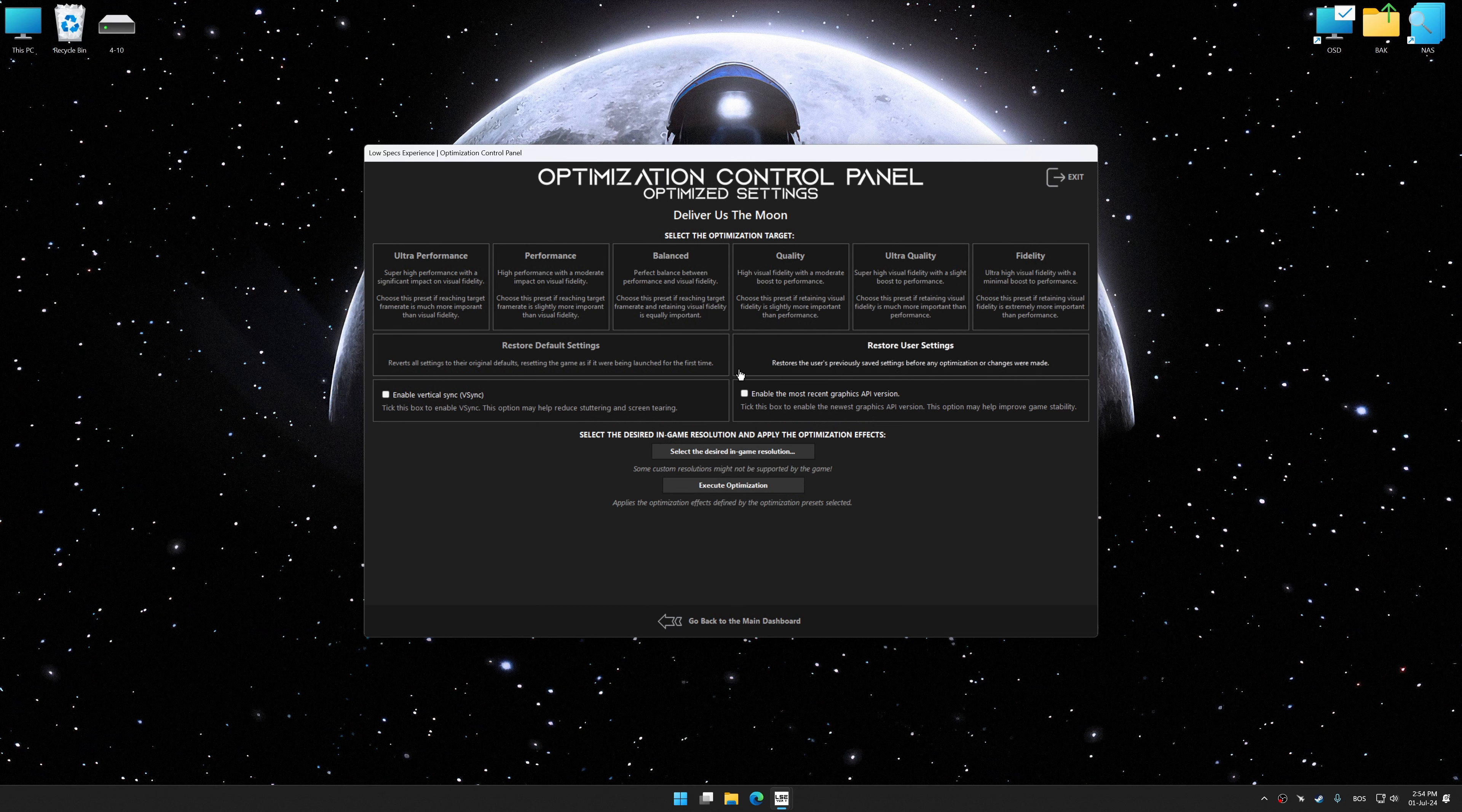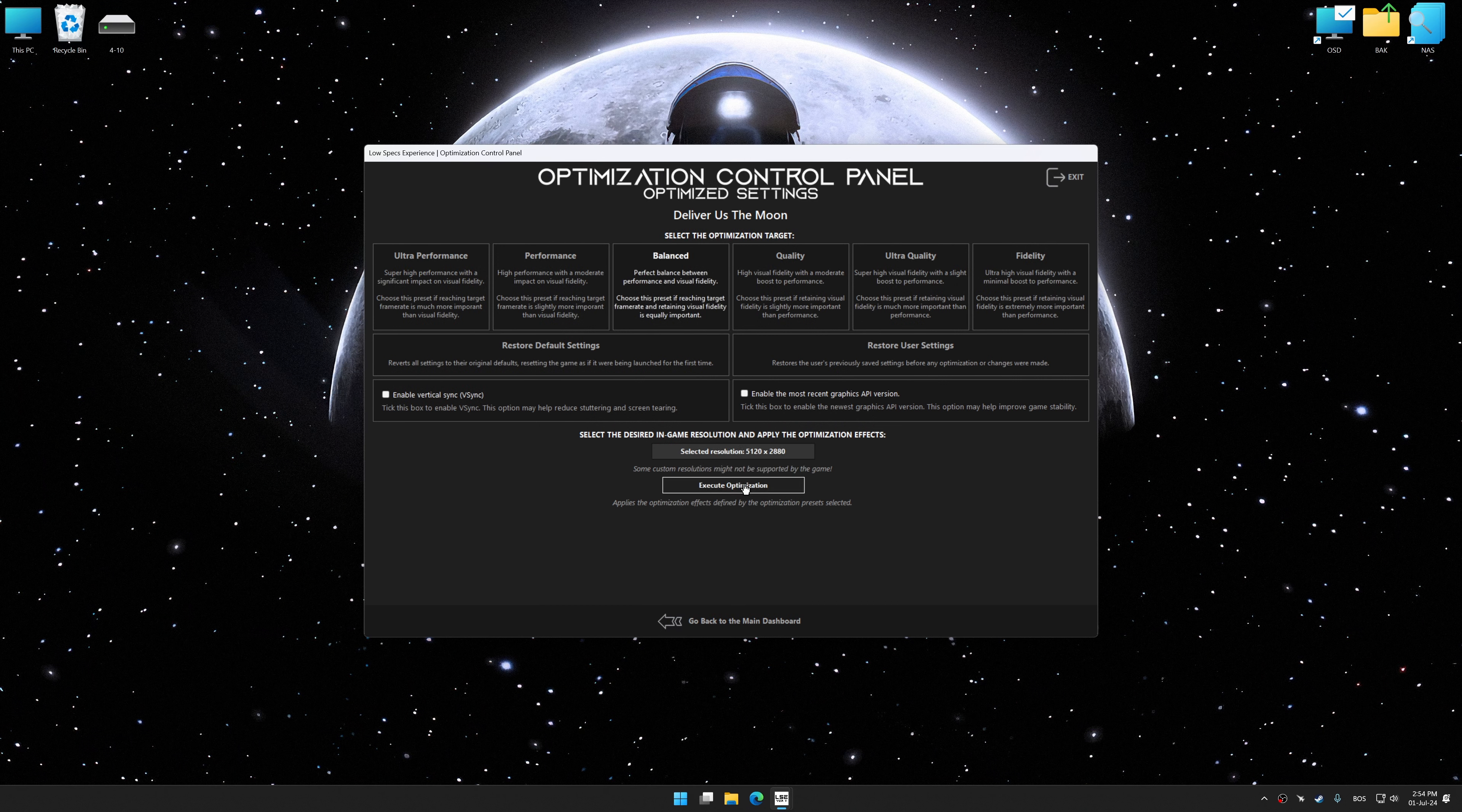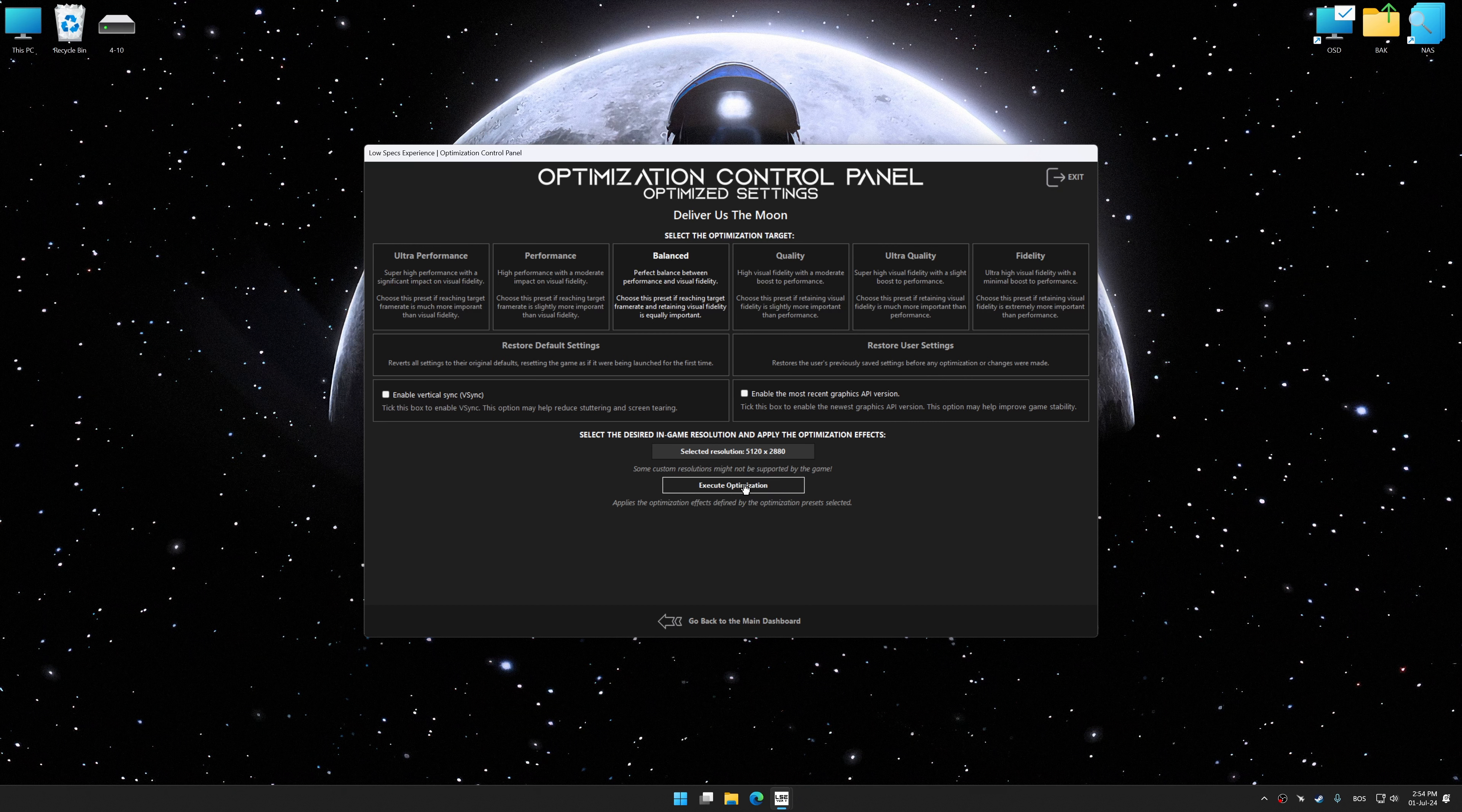Once the optimization control panel has loaded, select the desired optimization presets and the rendering resolution for the game. Feel free to experiment with the optimization presets and rendering resolution to see what works best for your system.